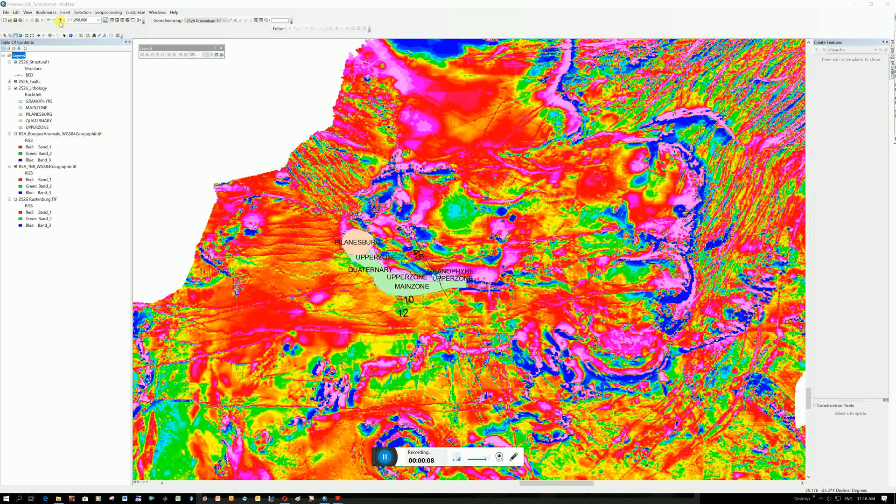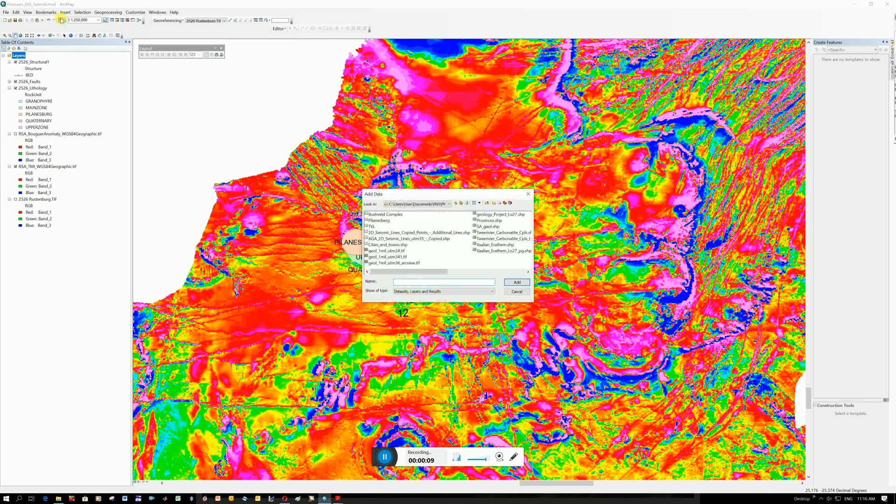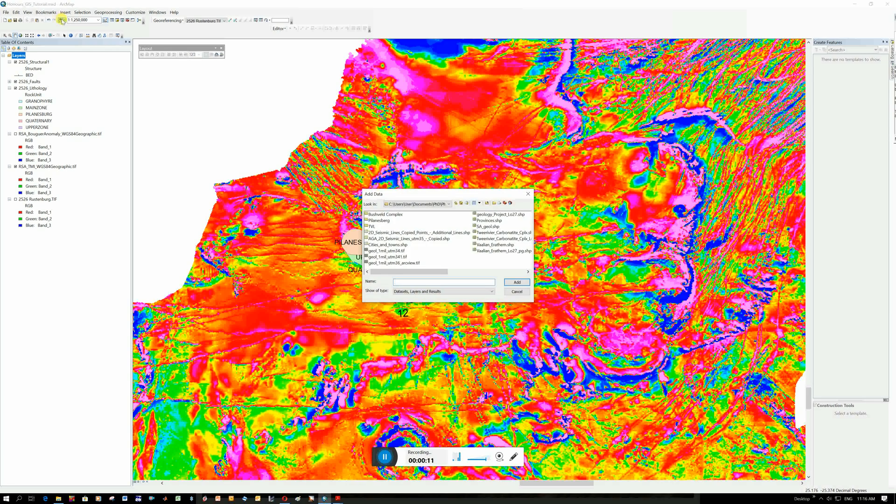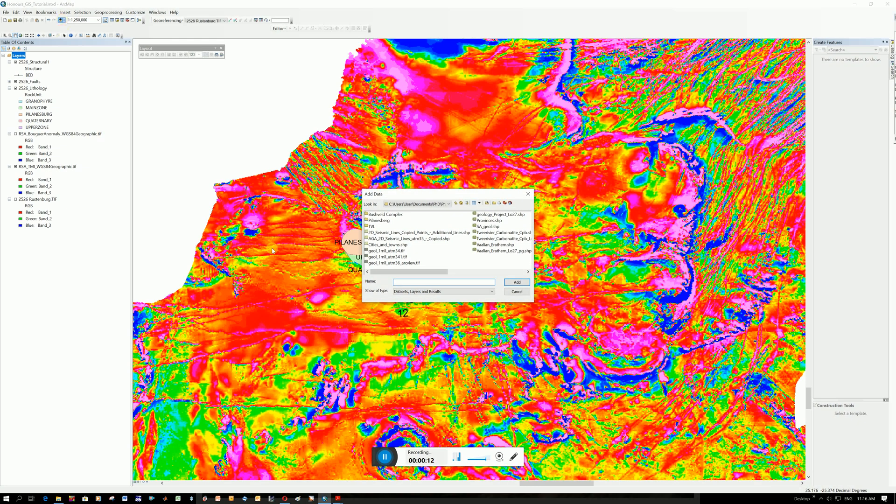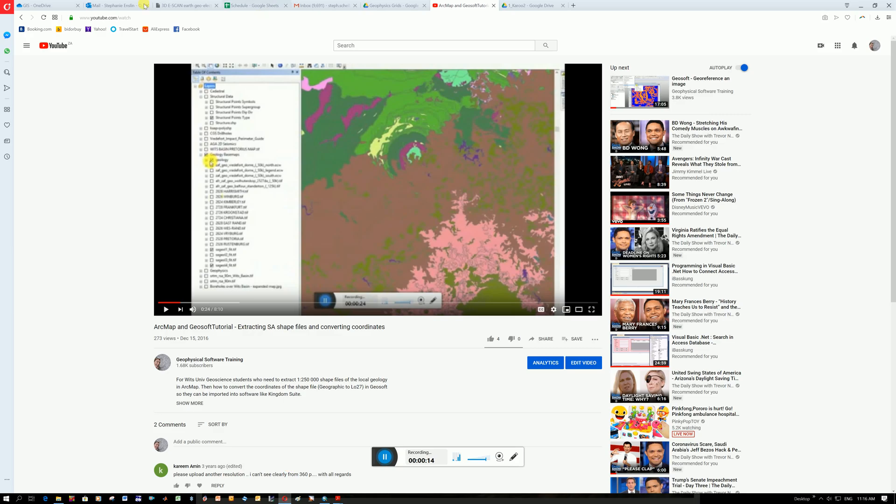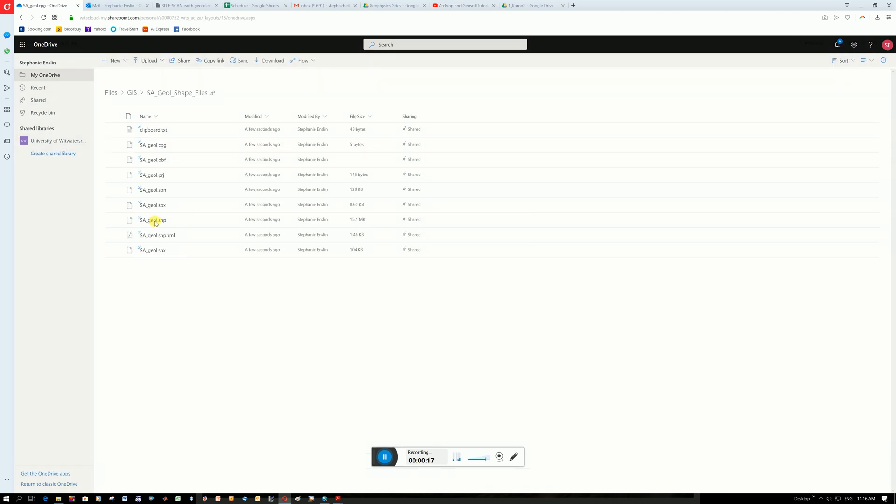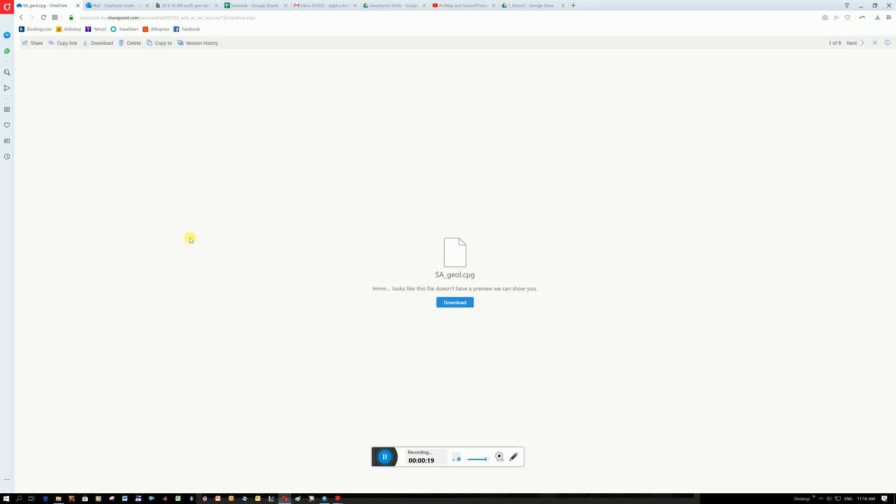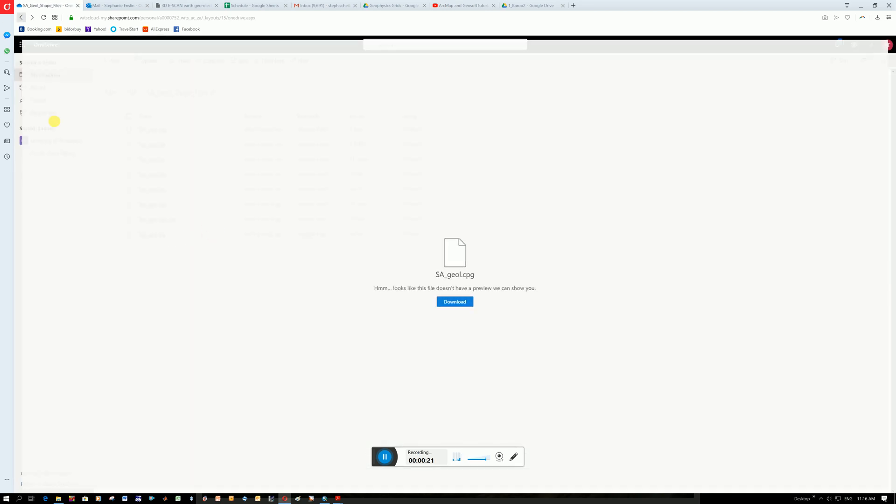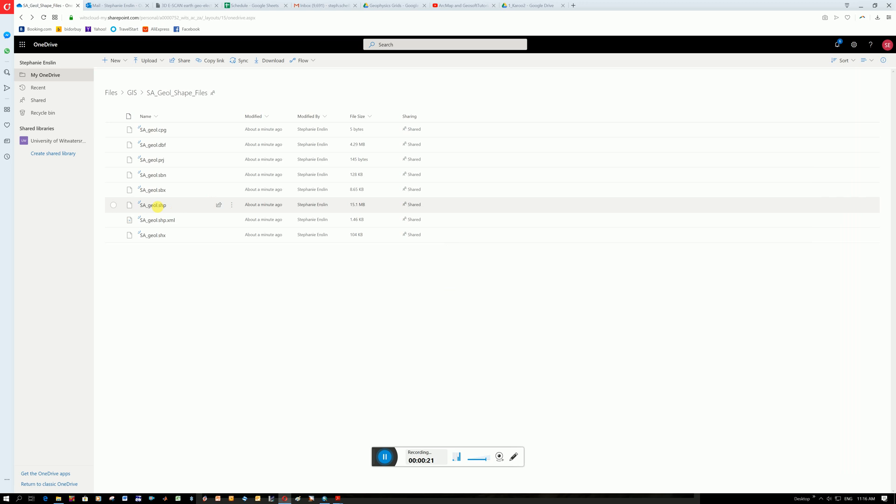If you click on this plus button here to add data, it would have been the file that you downloaded from online. So if I just go here, the folders SA Geology Shapefile, and inside here is the shapefile. You can see how shapefiles actually got multiple components. Here's the SHP file but all these other ones have different bits of information.